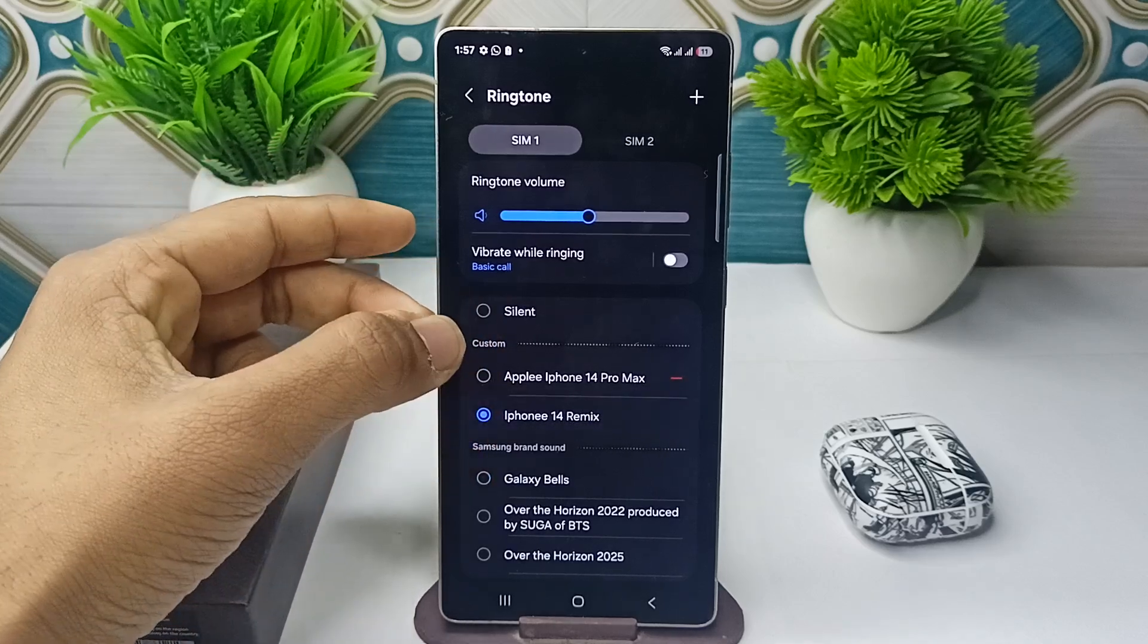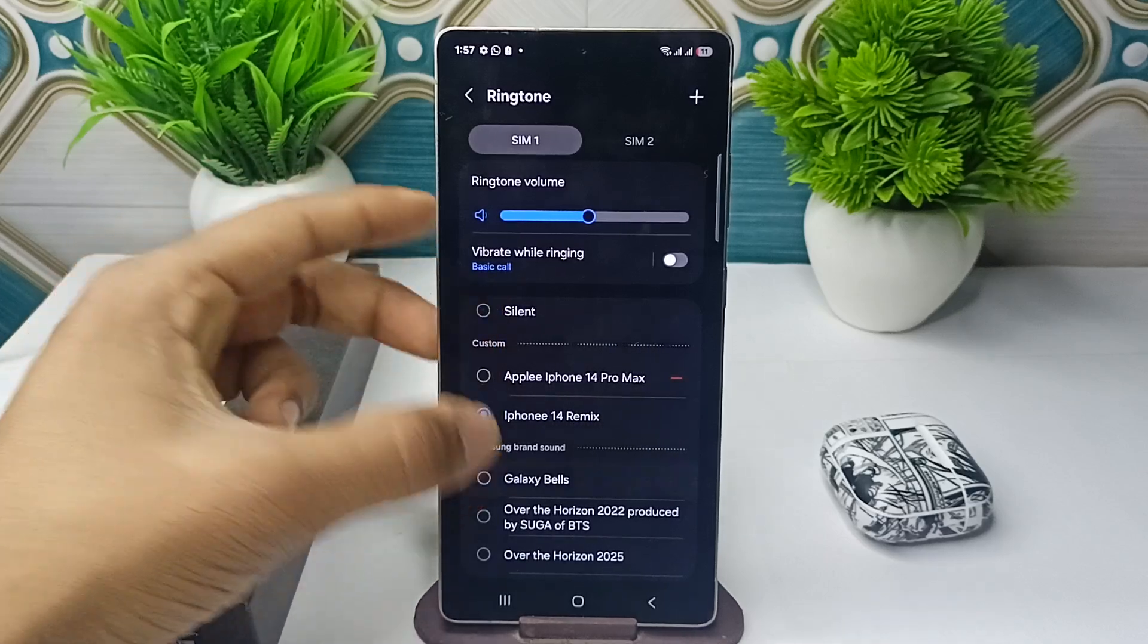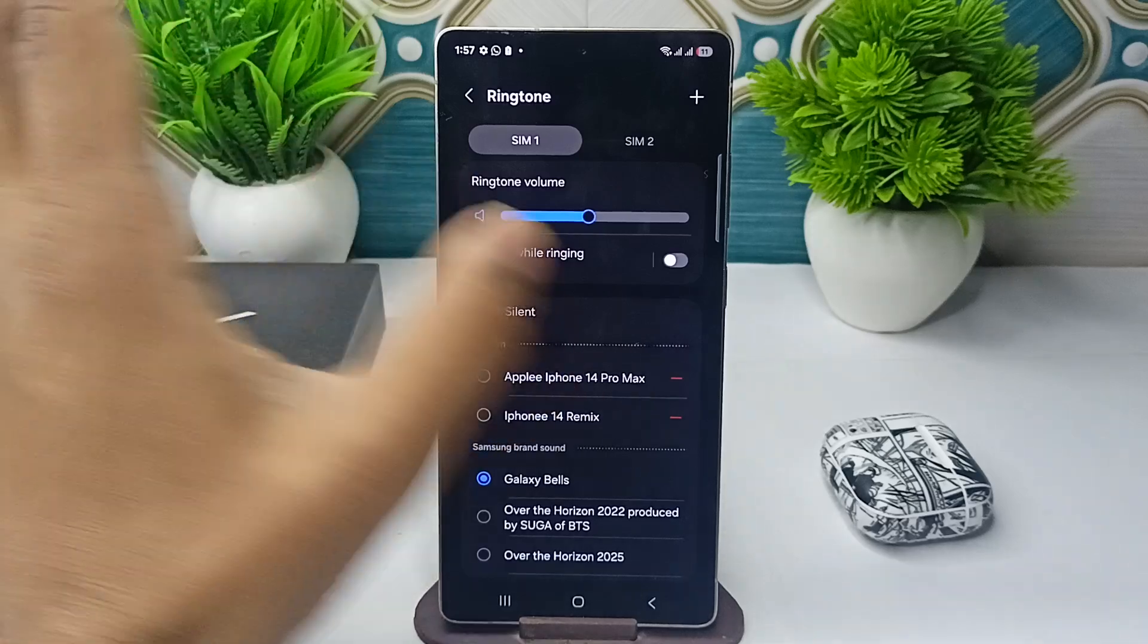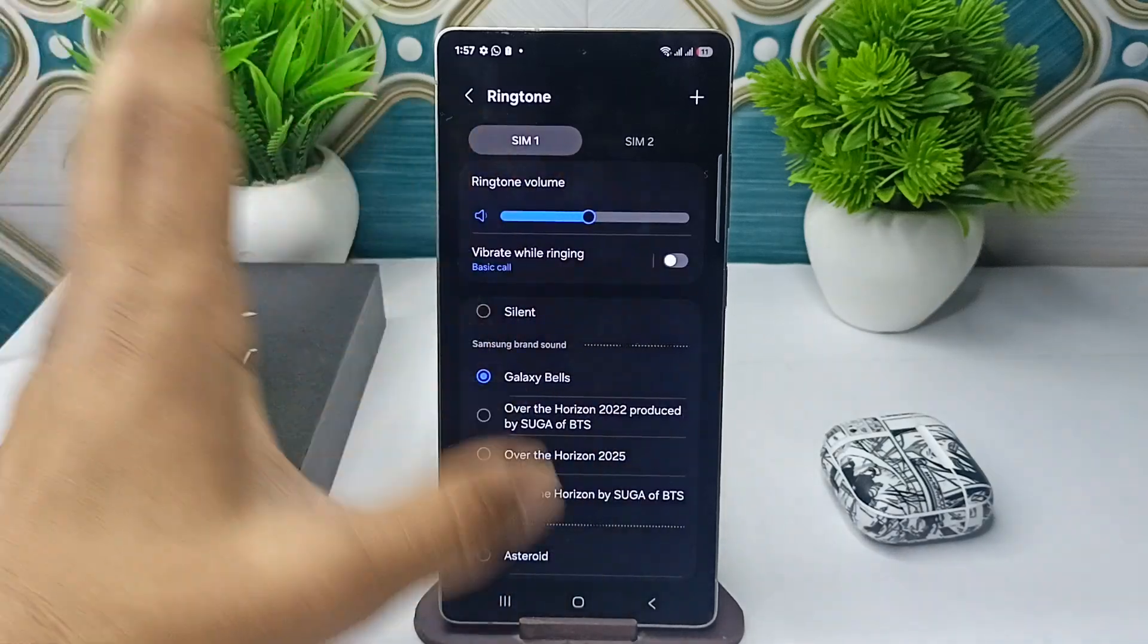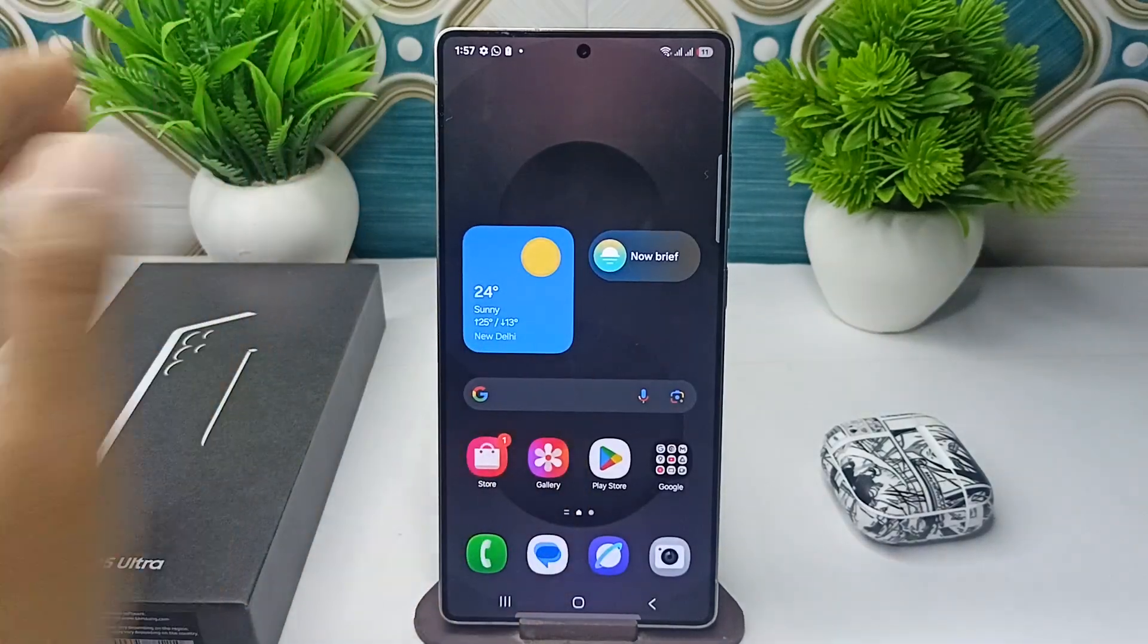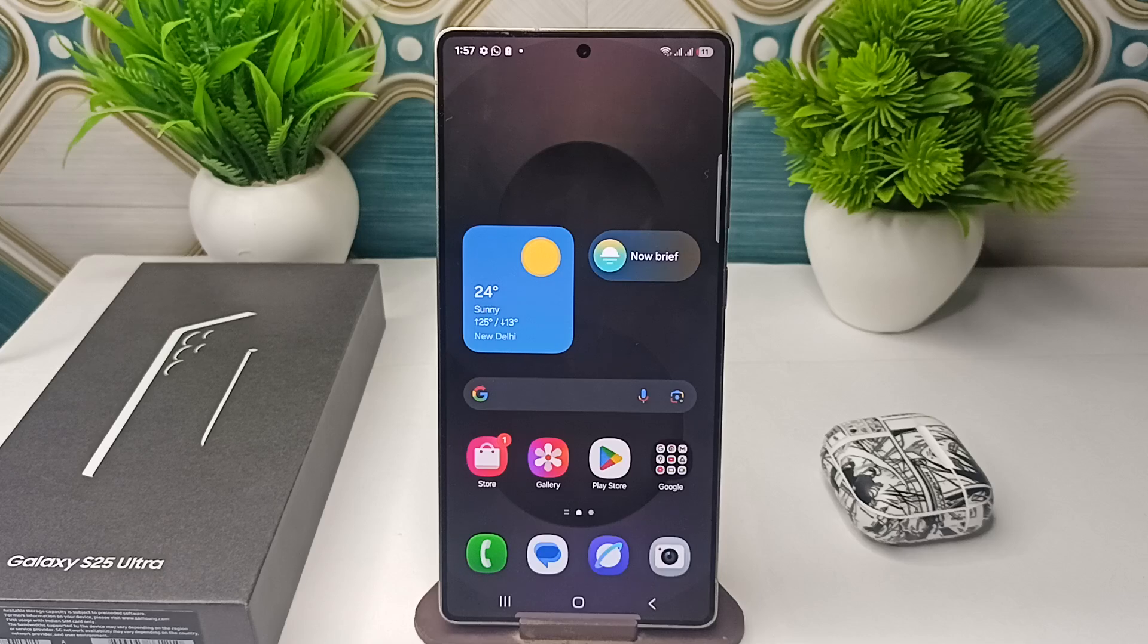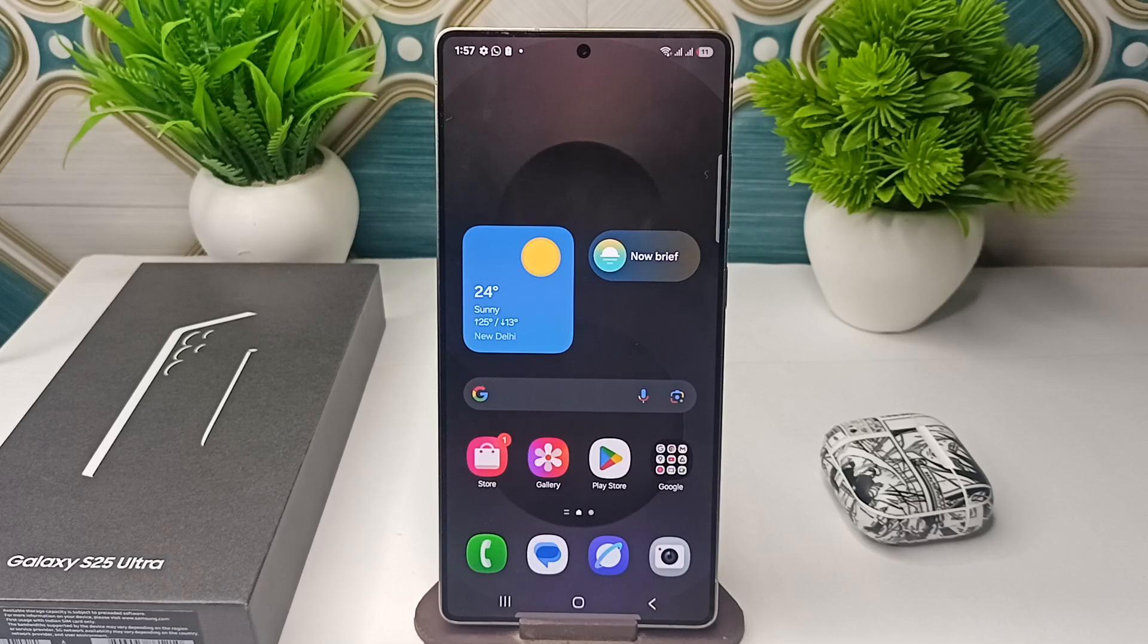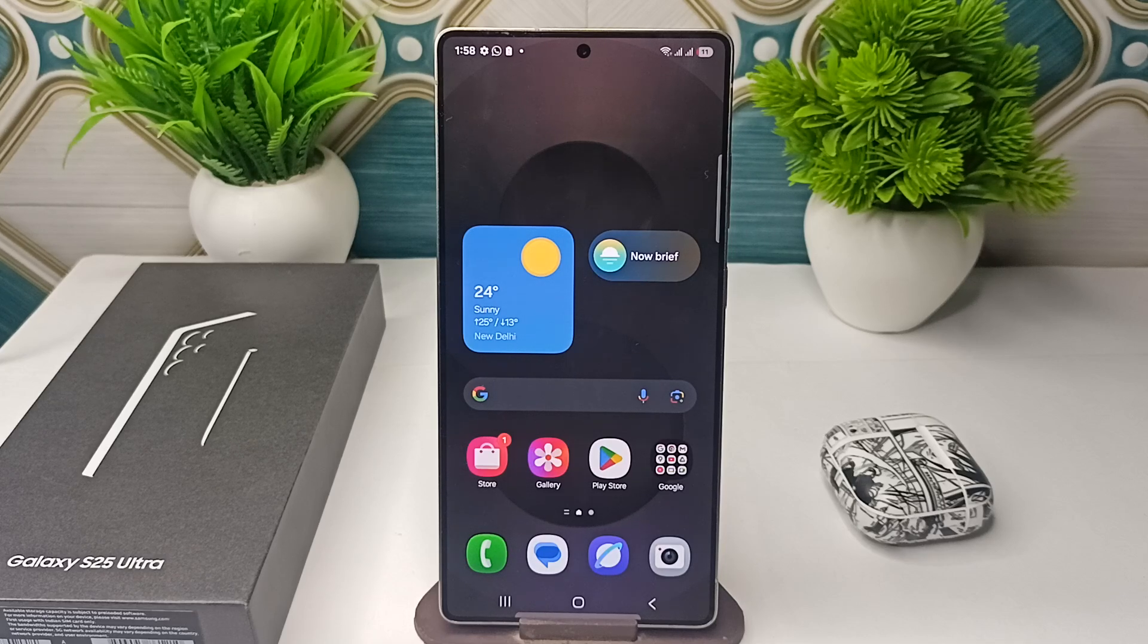Now it will be set. You can also remove it from here. So that's how you can easily get an iPhone ringtone on your Samsung Galaxy S25 and S25 Ultra. Goodbye!